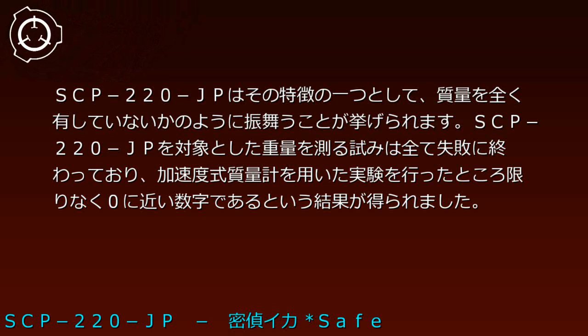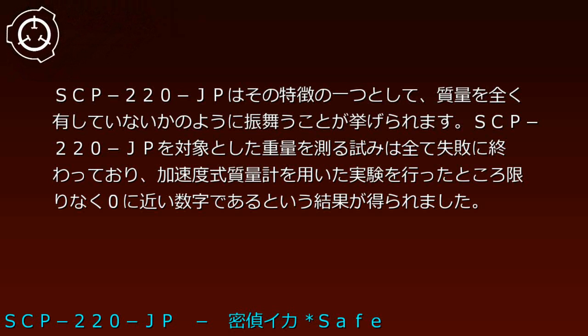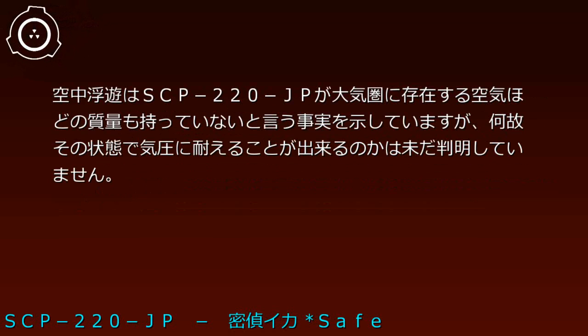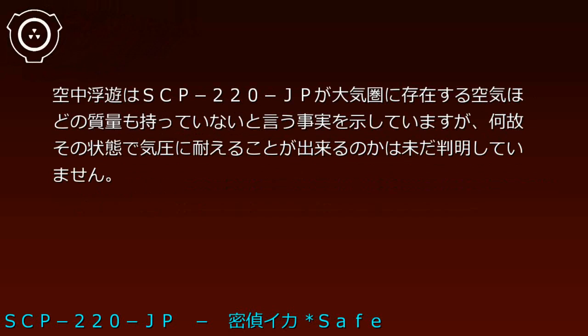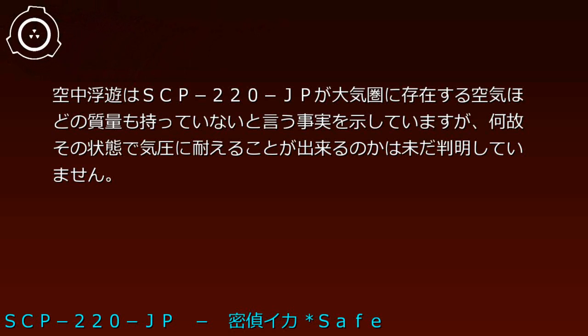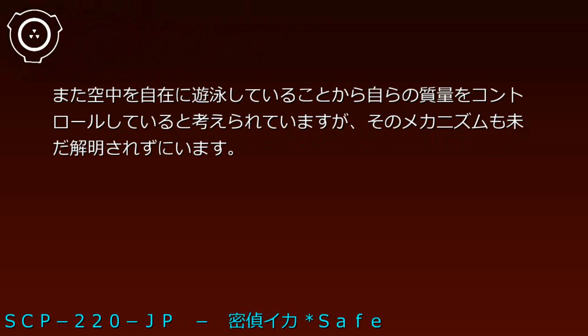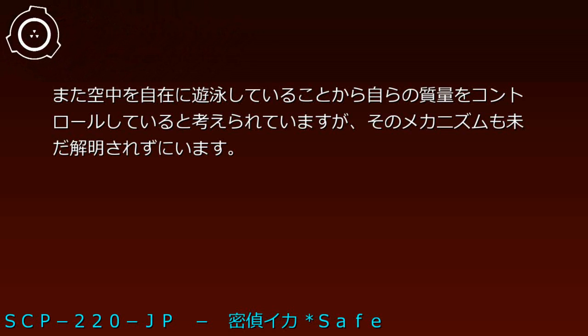A key characteristic is that SCP-220-JP behaves as if possessing no mass. All weight measurement attempts failed. Acceleration mass spectrometry experiments yielded results close to zero. Aerial levitation indicates SCP-220-JP has less mass than atmospheric air, though how it withstands atmospheric pressure remains unknown. Free aerial swimming suggests self-controlled mass manipulation, but the mechanism remains unexplained.